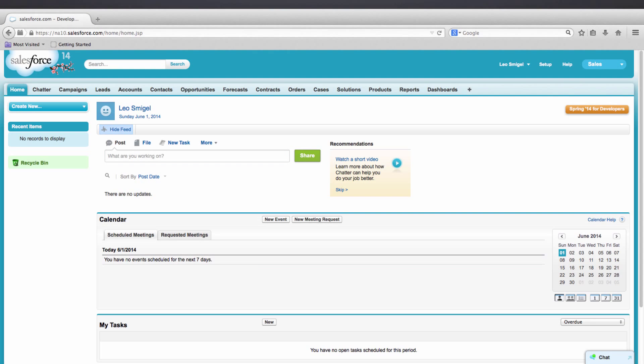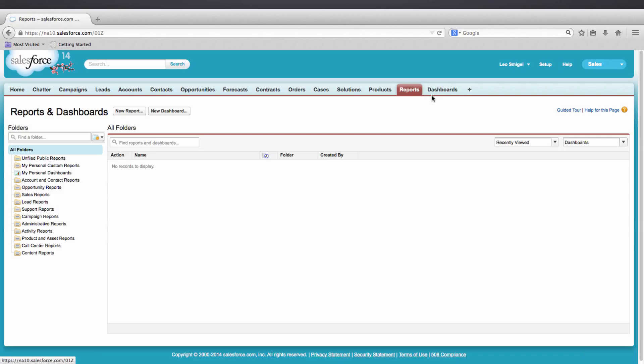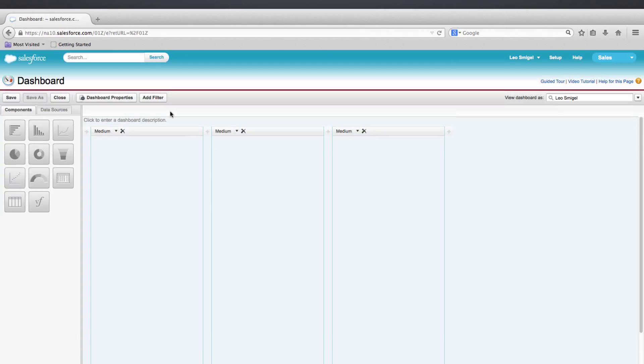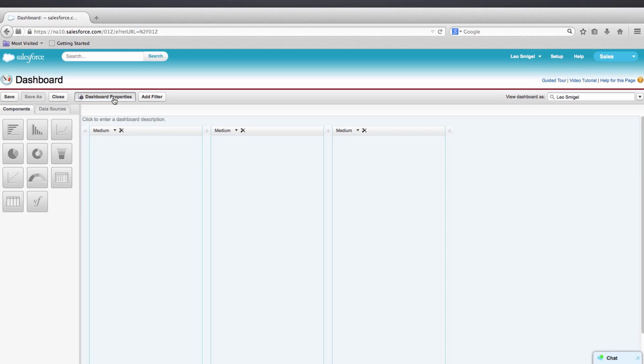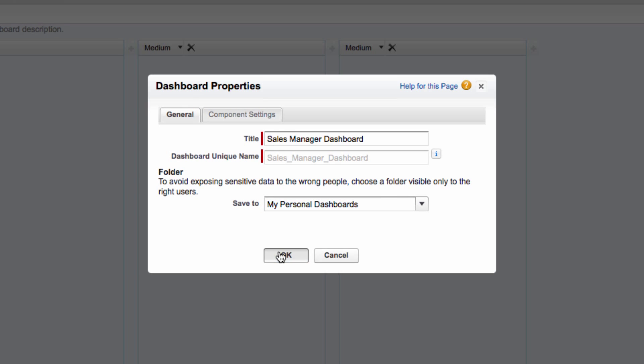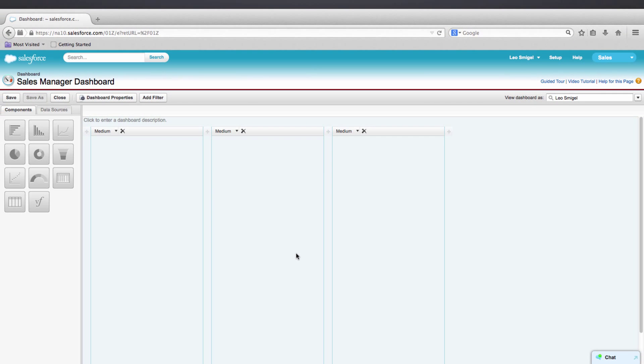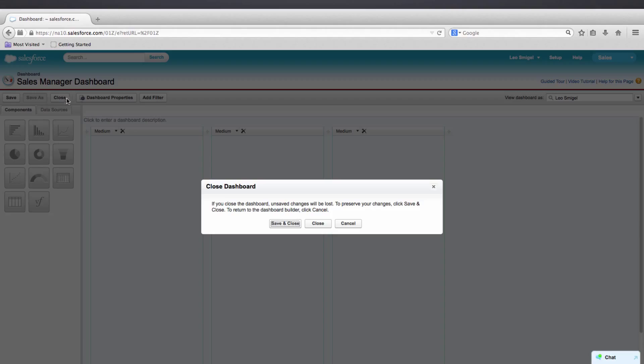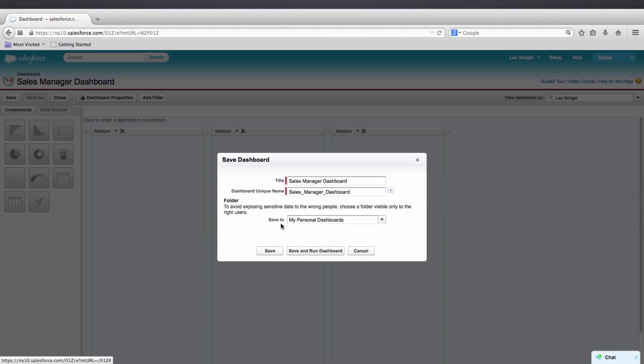Let's start by creating a dashboard. Go ahead and press the Dashboards tab. We'll click on New Dashboard. We'll select Dashboard Properties. For the name, we'll put in Sales Manager Dashboard. We can also press Tab to autocomplete the dashboard unique name. We'll save it to My Personal Dashboards and press OK. Now let's go ahead and press Close, and then Save and Close. Then finally, Save to save our dashboard.